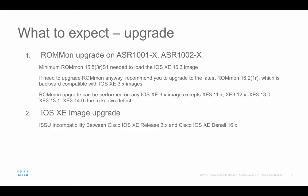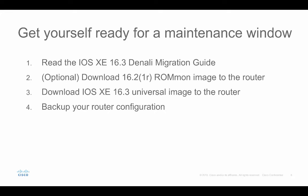In terms of the upgrade on the ASR1000-1X and ASR1000-2X, it requires a minimum ROM monitor 15.5-3RS1 to be able to load the iOS XE 16.3 image. If you need to upgrade the ROM monitor anyway, I would recommend you upgrade to the latest ROM monitor 16.2-1R, which is backward compatible with iOS XE 3.X images. The ROM monitor upgrade can be performed on any of the iOS 3.X images with few exceptions listed here. Before the upgrade, get yourself ready for a maintenance window and make sure you read the 16.3 Denali migration guide on Cisco.com.